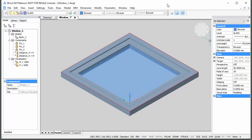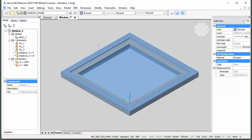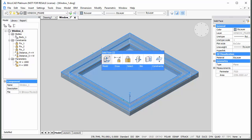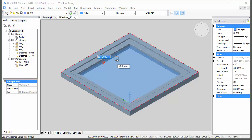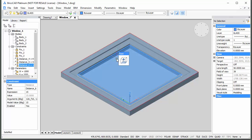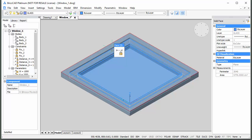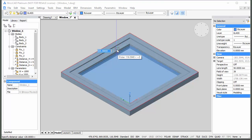Create distance constraints between the top face of the window frame and the top face of the window leaf, and between the top face of the window leaf and the top face of the glass pane. Accept the current values by pressing Enter.